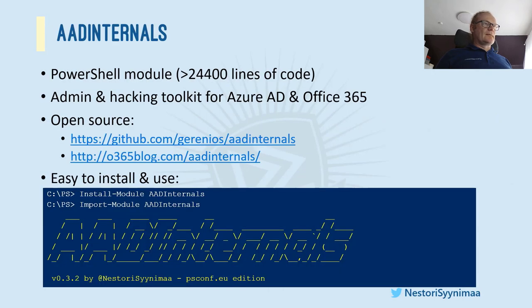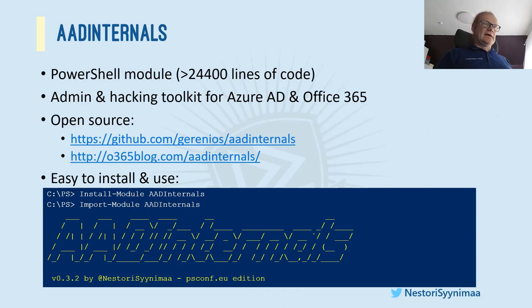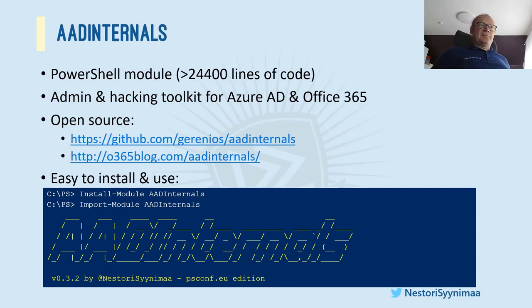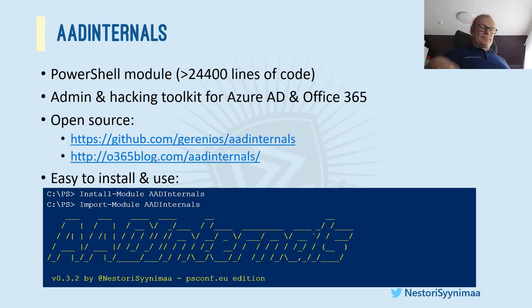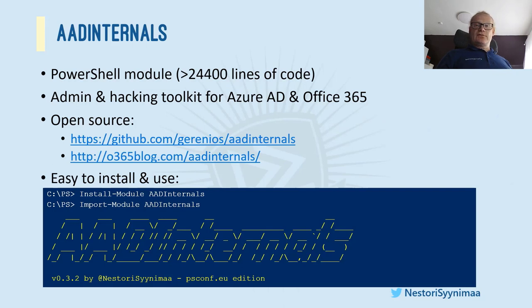So what is AAD Internals? Well, first of all, it's a PowerShell module, obviously. And there was almost 25,000 lines of code which I have typed, which means that this is actually a script only module. There are some parts I couldn't do with PowerShell, so I had to use C# or C++ and a couple DLLs, but mainly everything here is just pure PowerShell. It's open source, so the source code is available in GitHub.